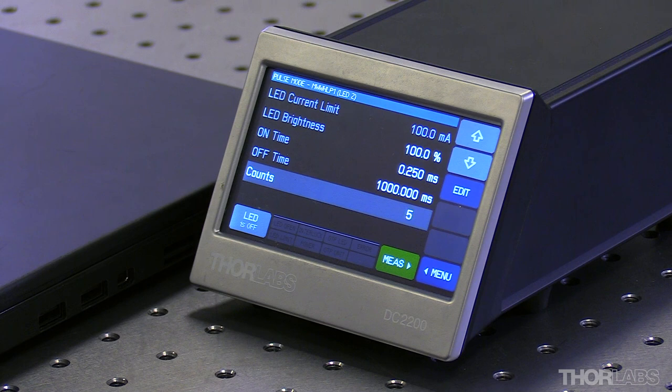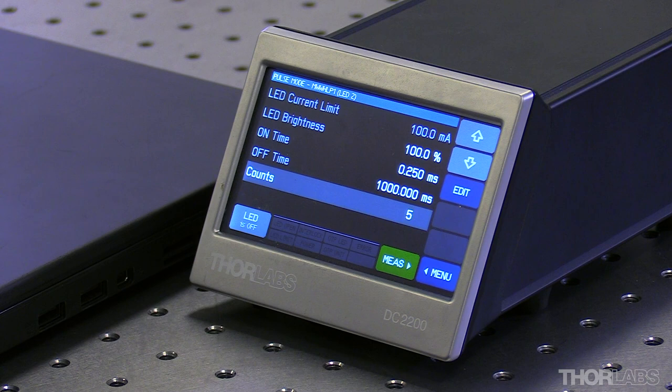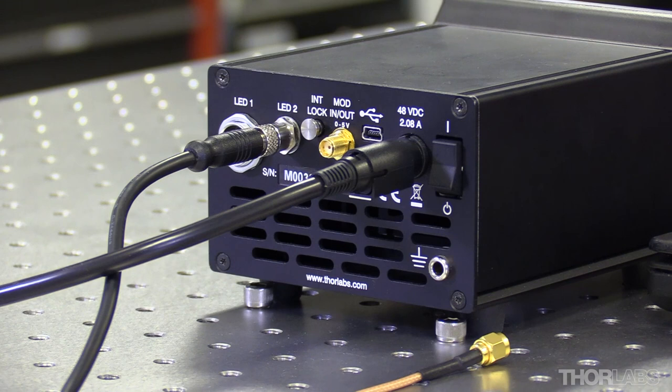In here we're going to set the counts to 5, which is going to be the number of times the LED will be pulsed, and is also the number of images we'll receive from the camera. And when we're ready to pulse the LED, we'll press this button in the corner.